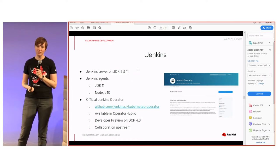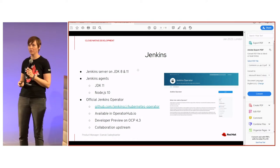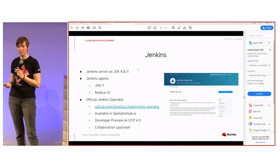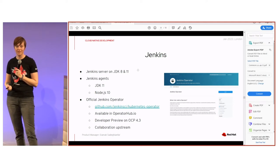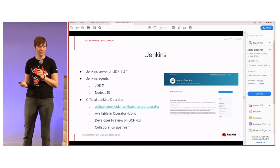Jenkins is still supported. The Jenkins server now supports JDK 11 alongside JDK 8, with an environment variable to select which to use. Agent images have been updated for JDK 11 and Node 10, since Node 8 is end-of-life. There is also an official Jenkins operator in OperatorHub, currently in Developer Preview on 4.3 — please try it and provide feedback as we're collaborating with the upstream community on it.